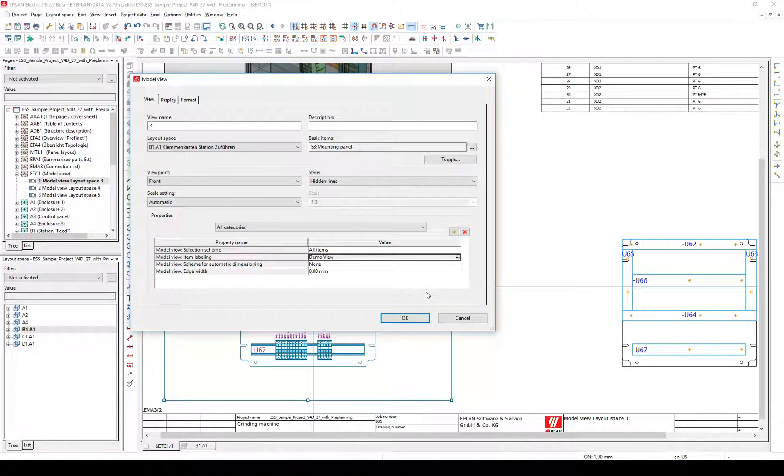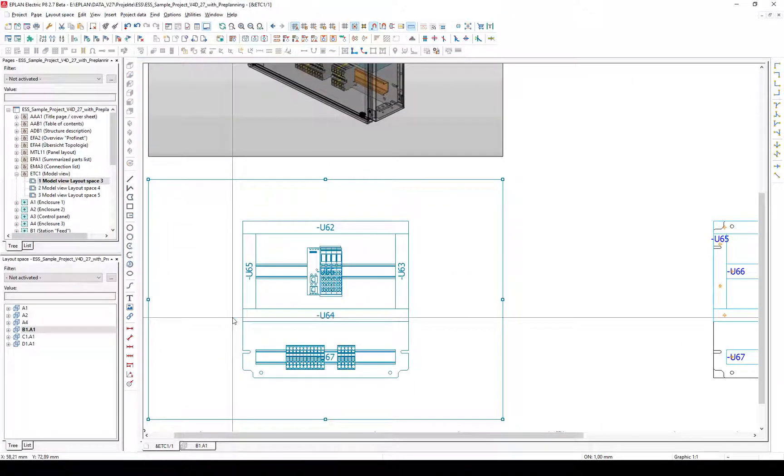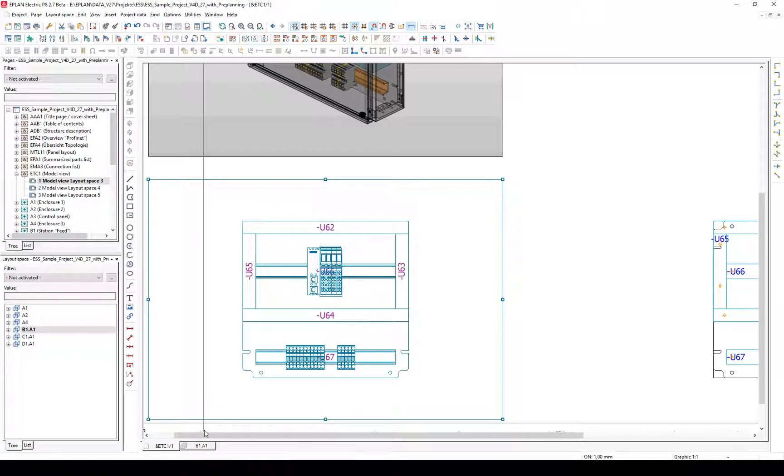By clicking OK, EPLAN will update the item labeling. Now we see the exact same labeling as in the layout space.